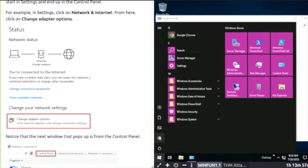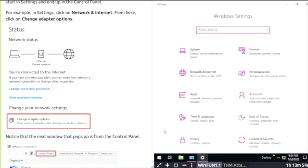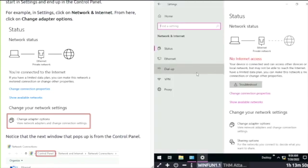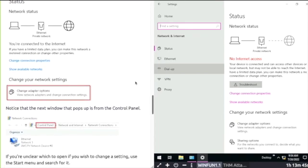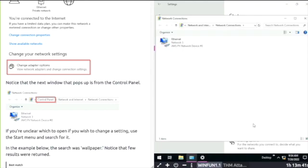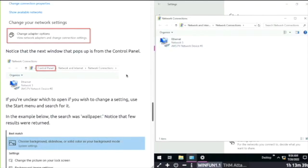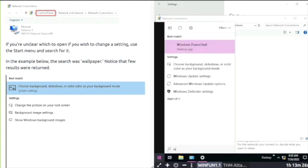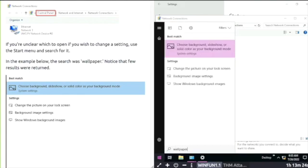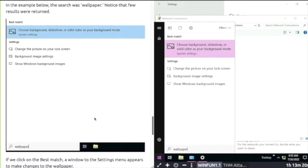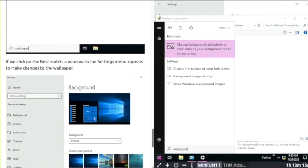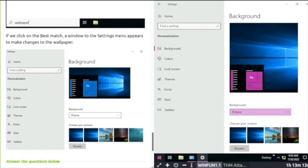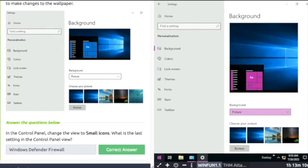Click Start, Settings, Network. If I have a look at the screenshot, then I must go to change adapter. There you can see Ethernet like the example screenshot. And if you click on Start and just type wallpaper and hit enter, there's your settings for backgrounds, themes, fonts.